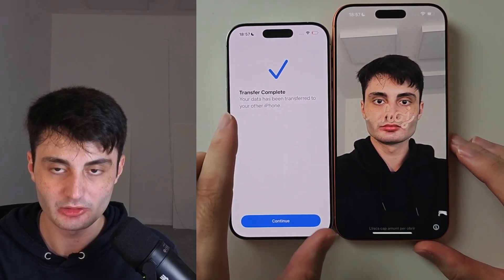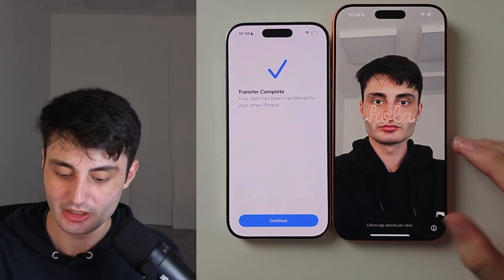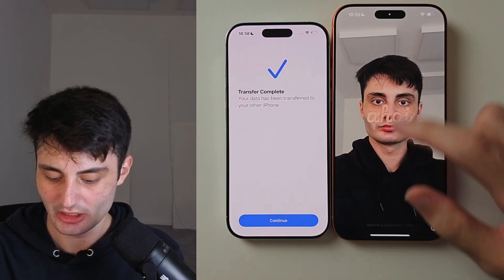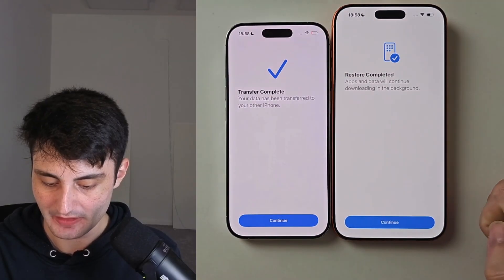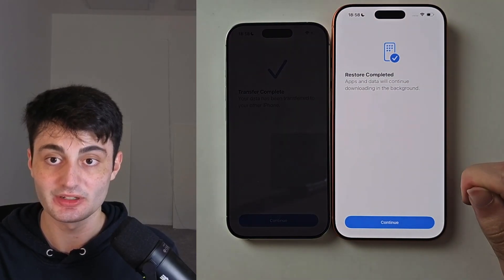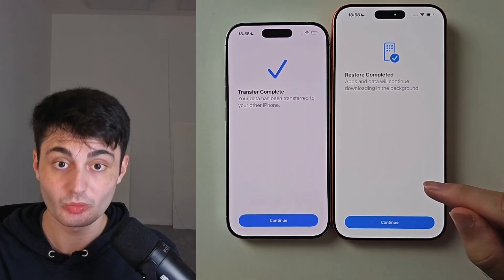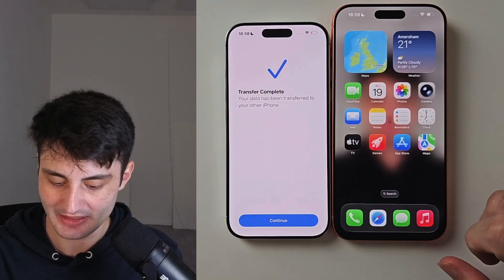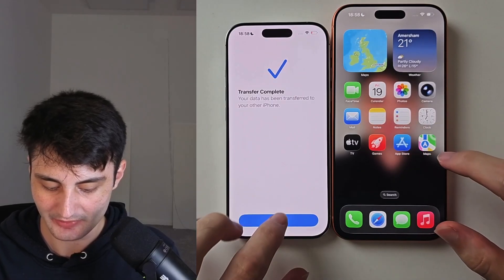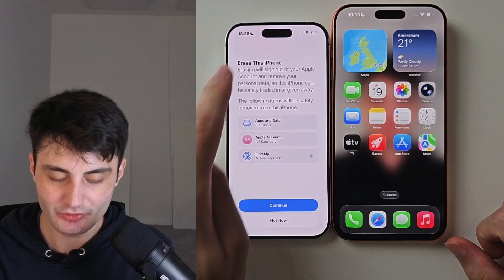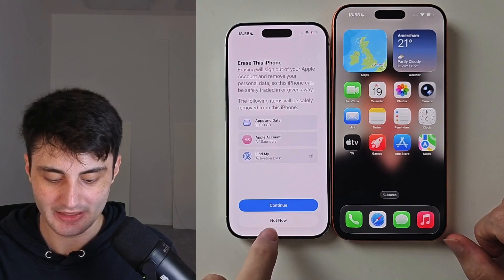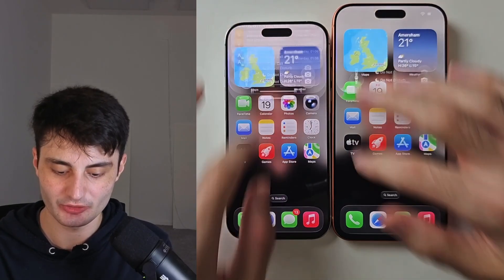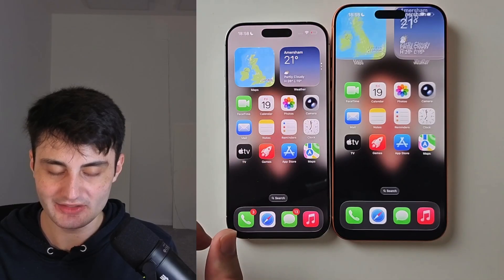On my old iPhone it says Transfer Complete. On my new iPhone, I have my wallpaper transferred over. I'm still on the hello screen and you can see Restore Completed — apps and data will continue running in the background. Once you see this, you're done. On your new iPhone, tap Get Started. On your old iPhone, it gives you the option to erase it — I'd recommend tapping Not Now. Literally everything is transferred: all apps, all data, everything.